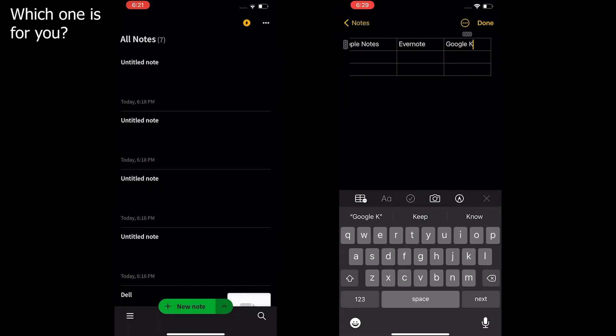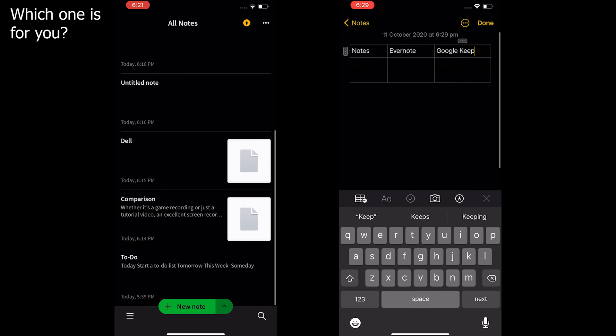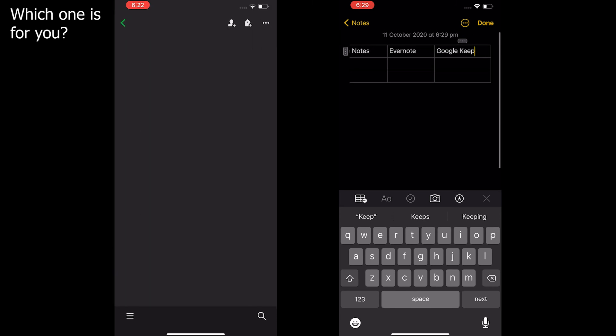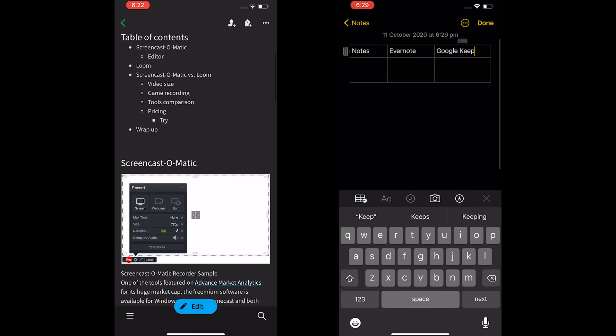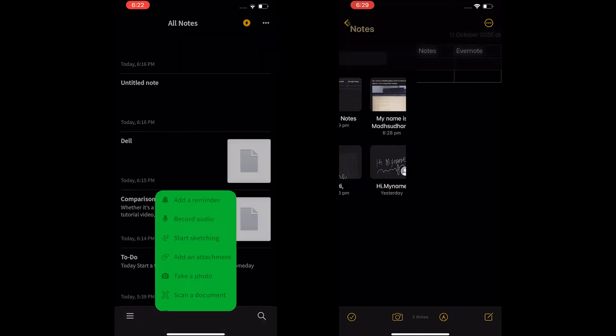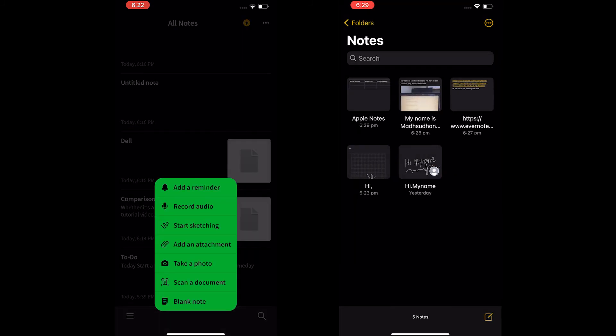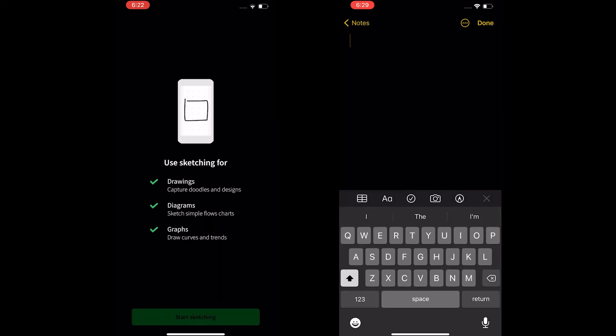So which one is for you? For starters, I would suggest using Apple Notes as the tool is free multi-platform with some great features. Evernote on the other hand is also a great tool.